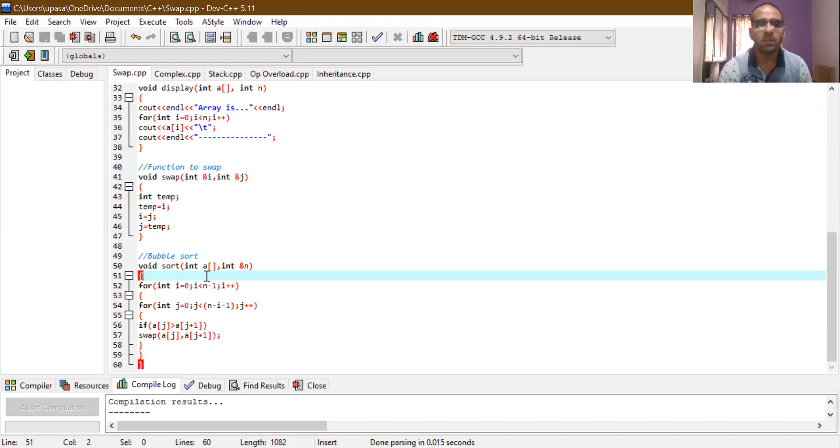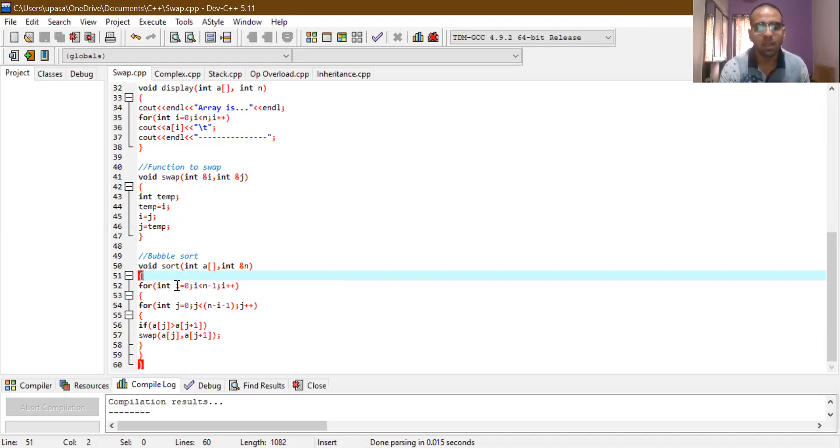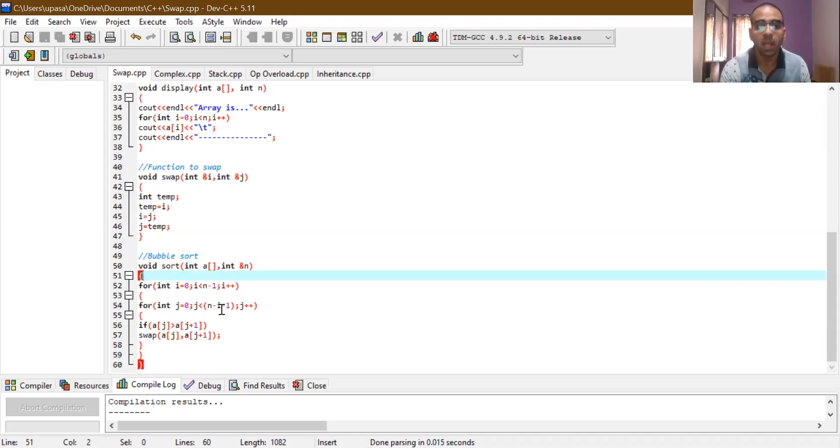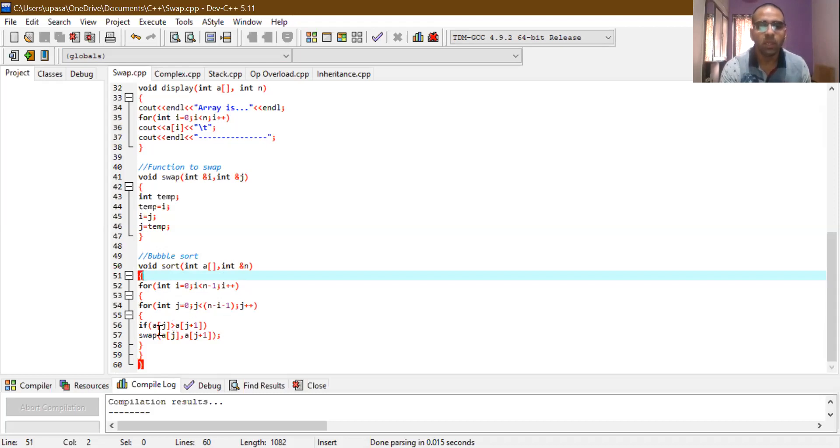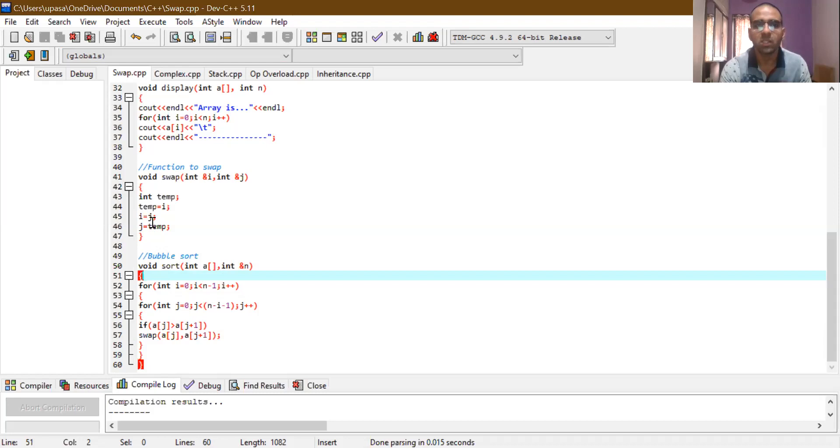So here you can see in sort, we have first variable int i = 0, then i less than n minus 1 and i plus plus. Now you can say that earlier we have used in display as well as read function, variable i. But that i was local to that respective function and that's why this i and that i were different. Now after this, we have for int j equal to 0, then n minus i minus 1 and j plus plus. So here, this i stands for number of passes, whereas this j stands for number of comparisons. Now, in this for loop, if you see a[j] is greater than a[j+1]. This particular condition checks the particular index location value to its next index location value and accordingly, it swaps the values if the conditions are fulfilling. And for that case, sort function calls swap function.